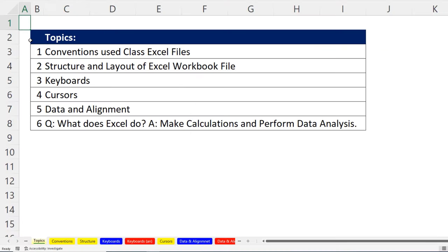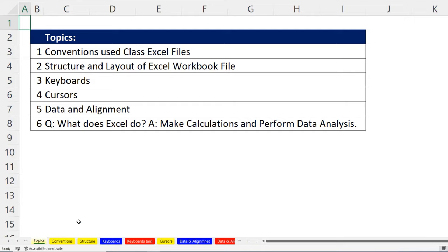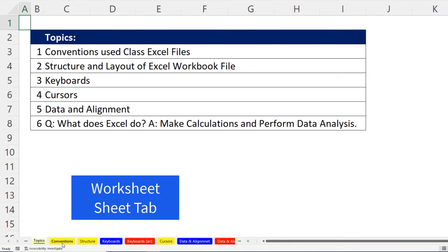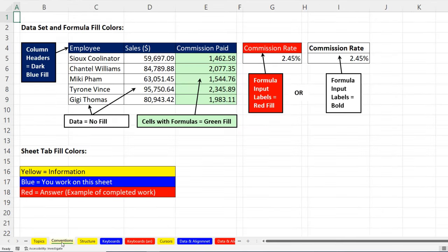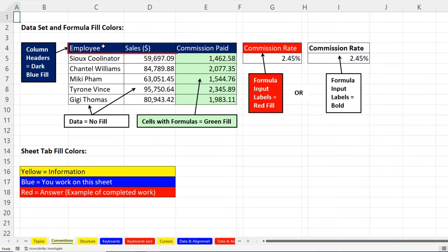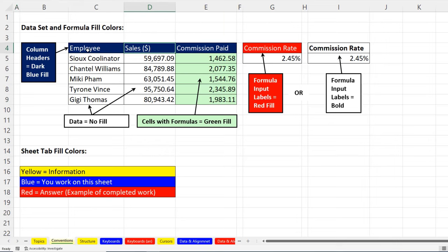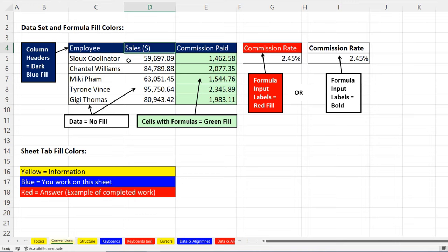Now here are the topics for our video. We're going to start off by going to the sheet conventions. Now we haven't even formally talked about what these tabs are and how Excel is set up. But let's click on this, what's called a worksheet tab, conventions. And this shows you the color coding I'm going to use for Excel workbooks. Now this is a table. These are called column headers or field names. These column headers or field names will usually be in dark blue with white font.